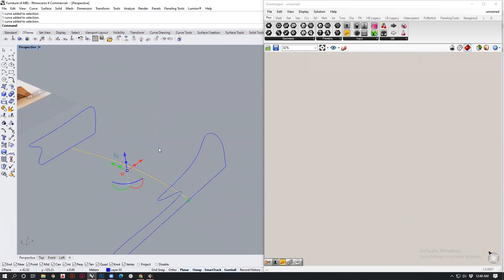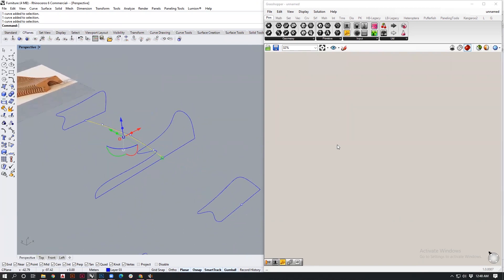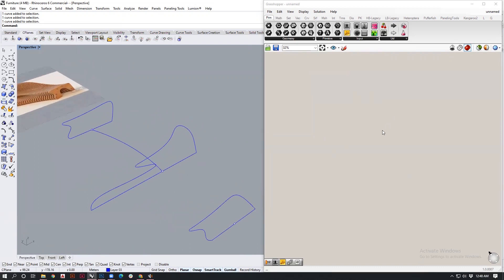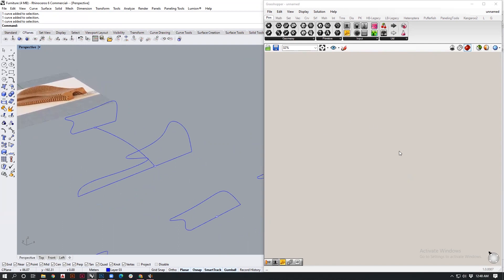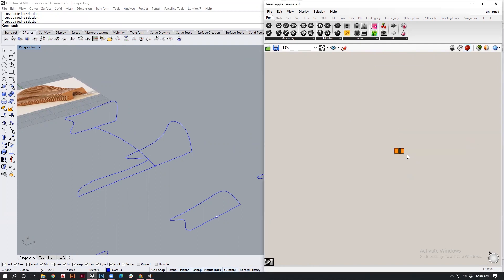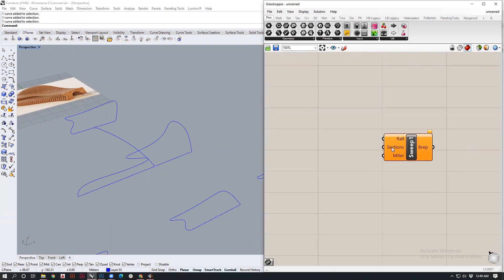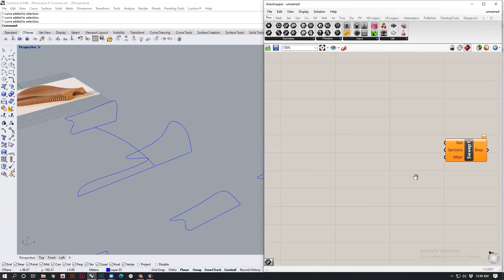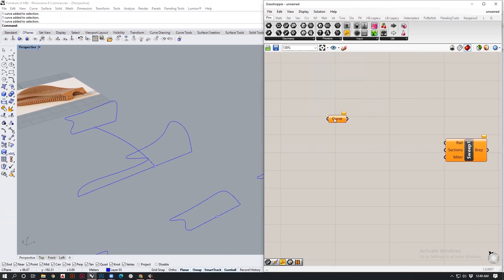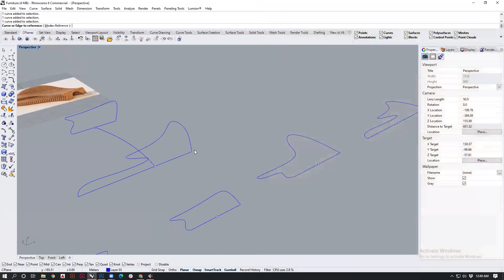For this modeling we'll now input all these values into Grasshopper. We'll be using the technique of sweeping, so we'll type in sweep, getting the sweep one. Sweep one would ask for rail and then the sections for the sweep. Let's set those out.